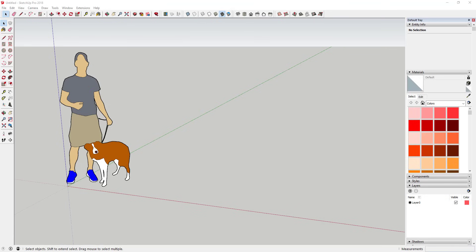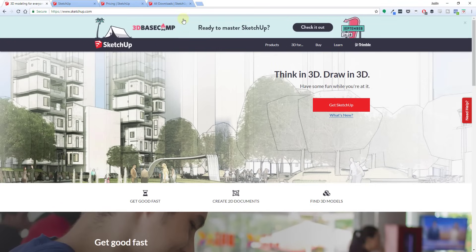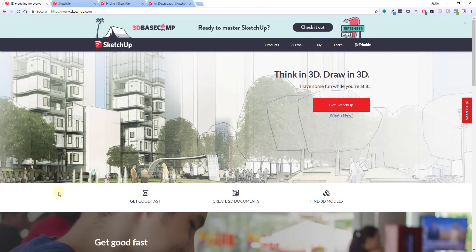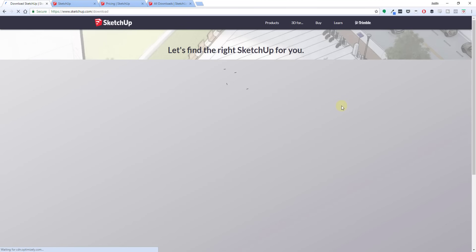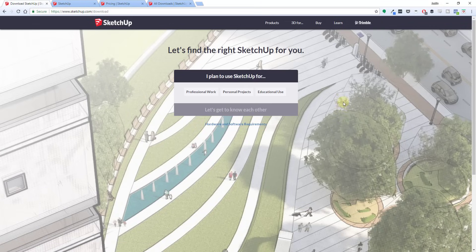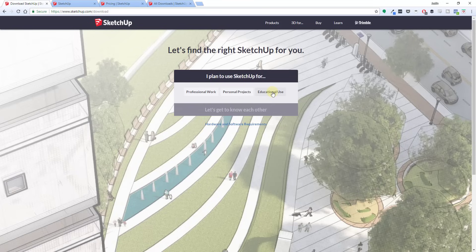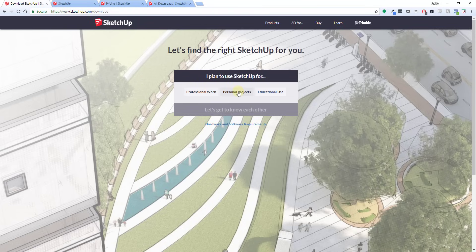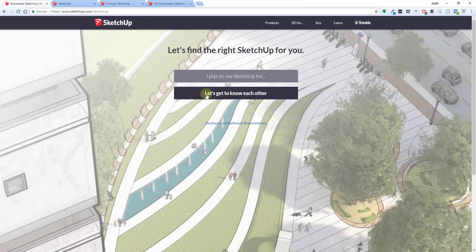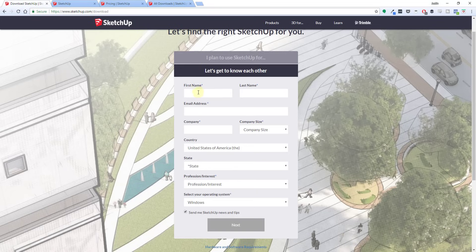To start off, when you go to SketchUp's website, you're gonna have a page that looks kind of like this. Depending on what time you watch this video in the future, this may look a little bit different. But generally speaking, there's gonna be a button on the front page that says 'Get SketchUp.' When you click the button on the front page for Get SketchUp, it's gonna ask you a question about if you plan to use SketchUp for professional work, personal projects, or educational use. I'm not really gonna get into the educational use section right now. I'm gonna focus on the professional work and the personal projects.